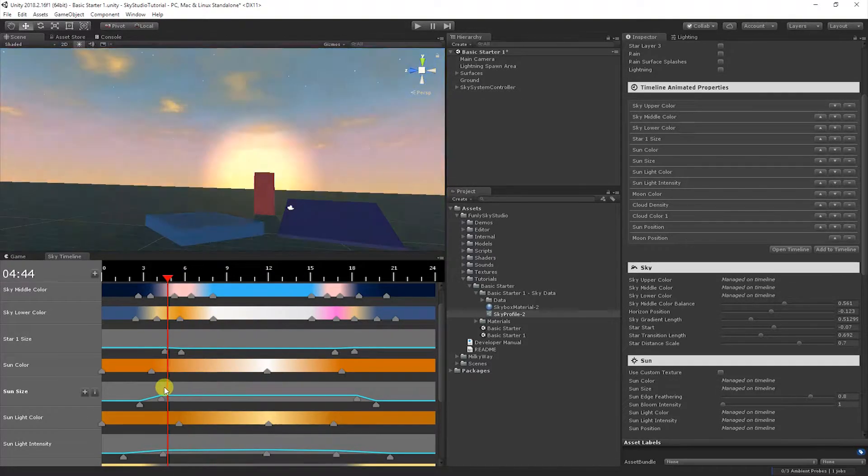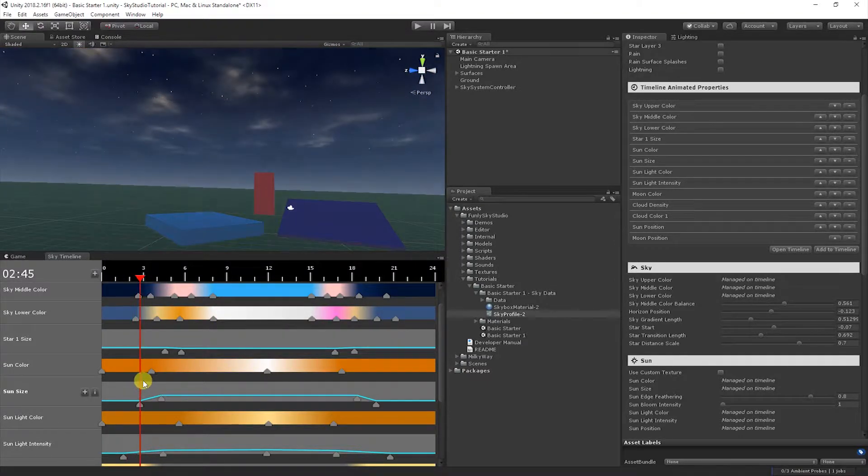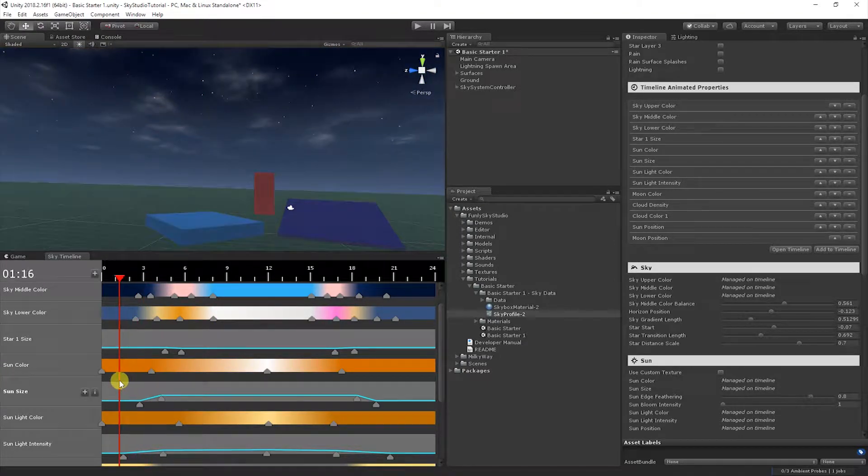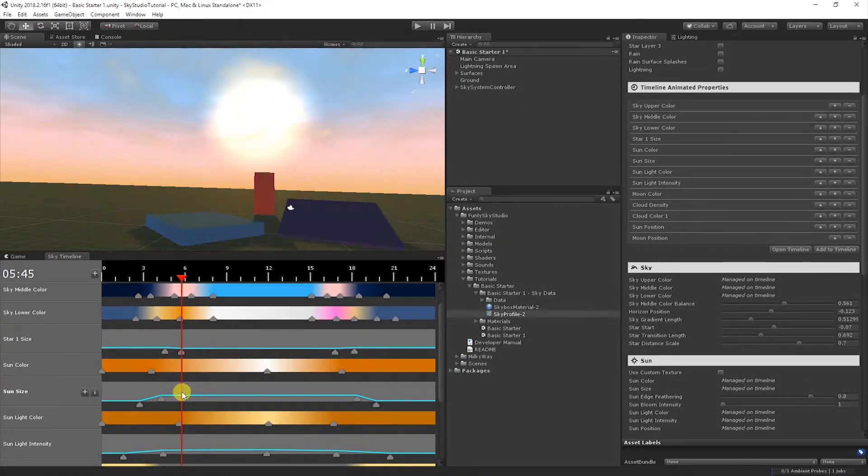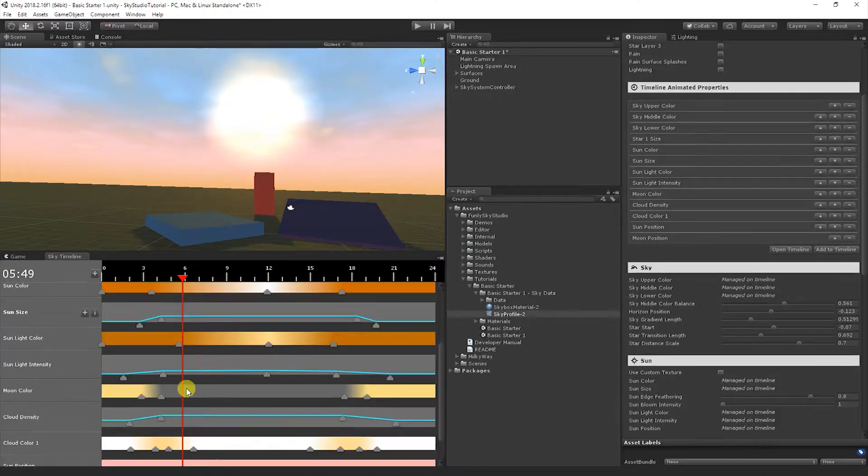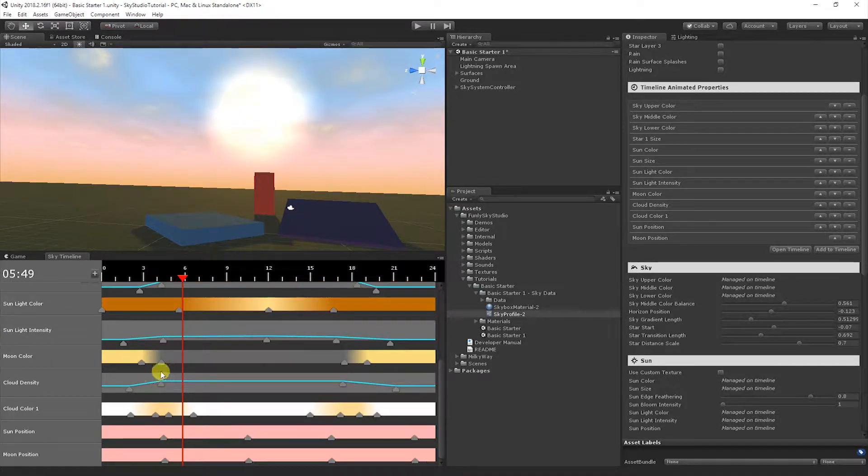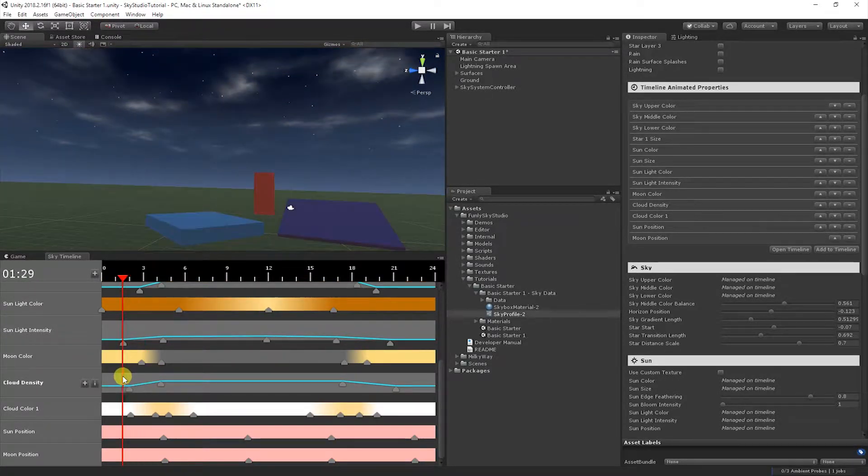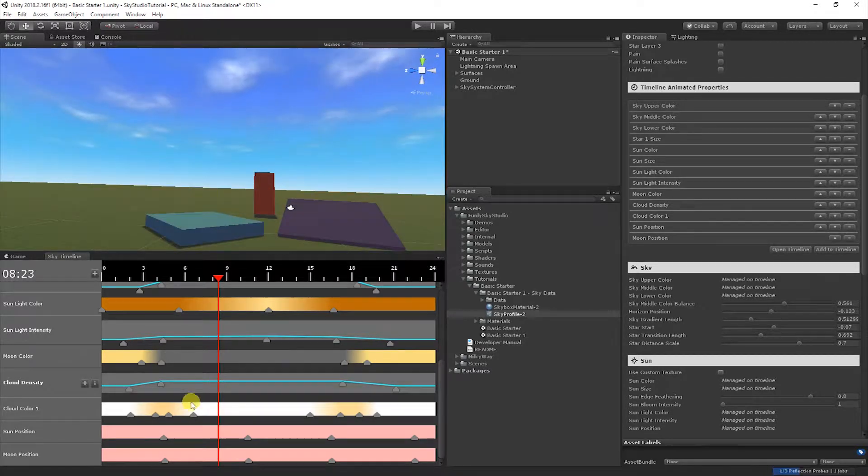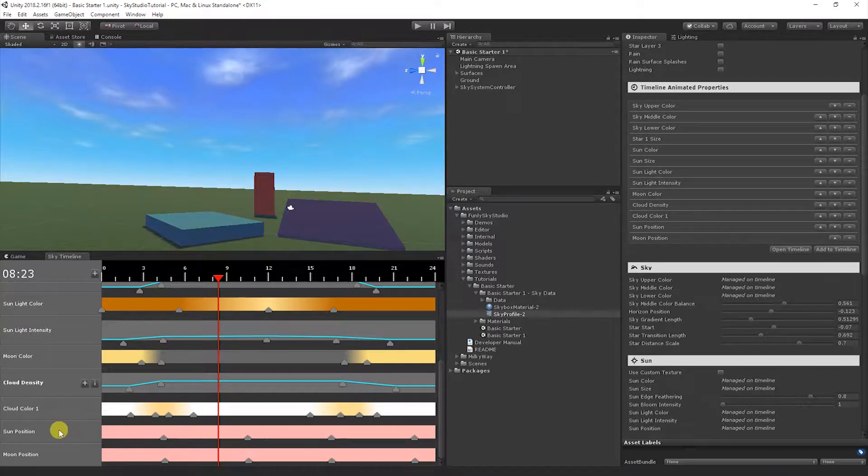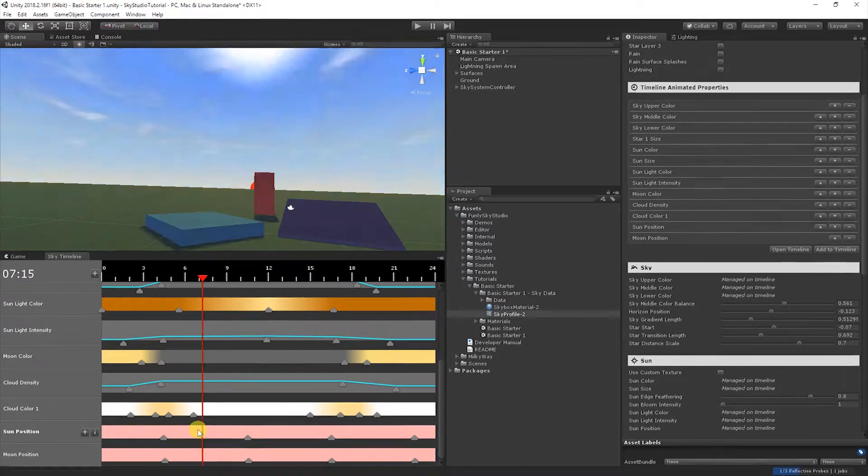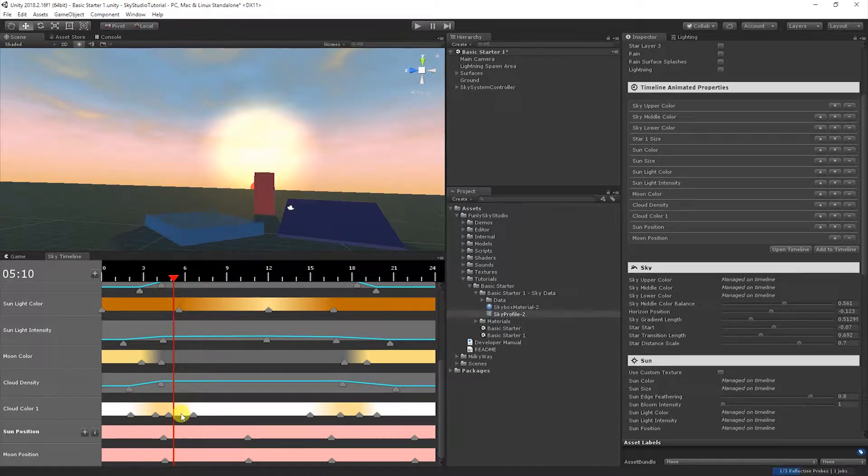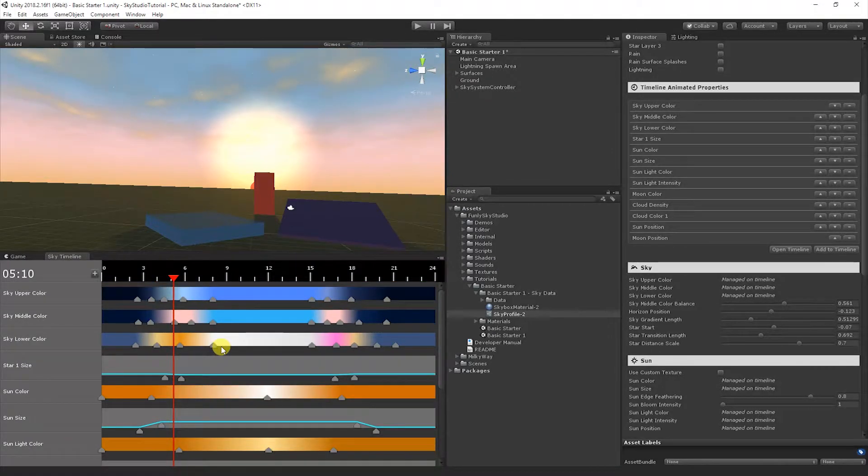If you wanted to remove something from the sky timeline like the sky upper color, you could come up to here where it says sky upper color and then click the minus button and that will remove it from the timeline and restore it back to a single value here.